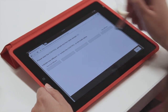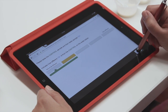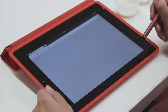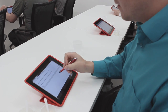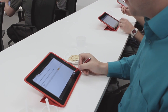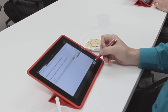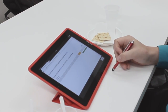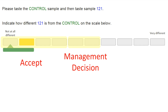Once panelists become comfortable with using the category scales, begin increasing the number of category boxes on the scale. By doing this, panelists will learn to distinguish smaller differences. Ultimately, panelists will work up to a category scale of 10 boxes, ranging from not at all different to extremely different. The top four boxes should be accepted, the middle boxes should be subject to management decision, and the bottom four boxes should definitely be rejected.